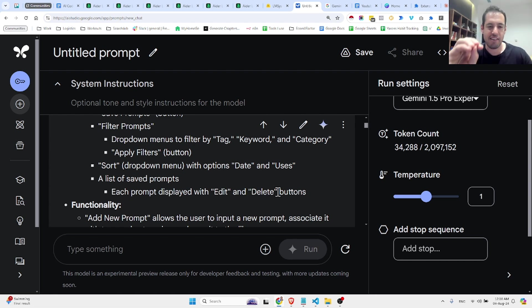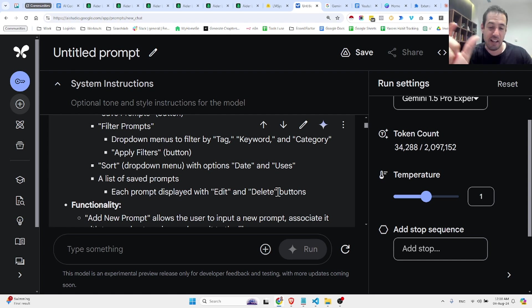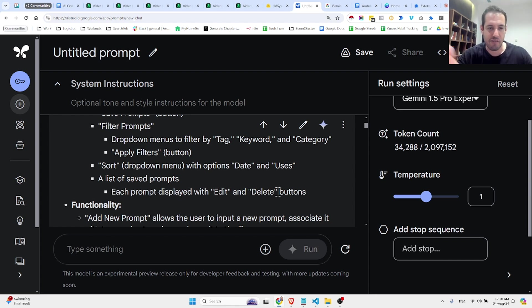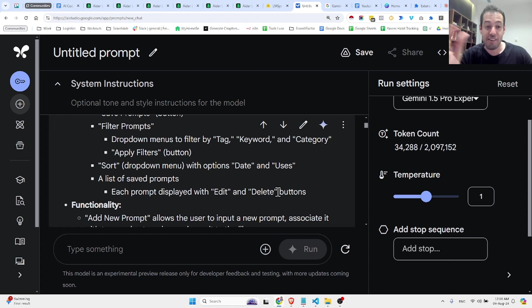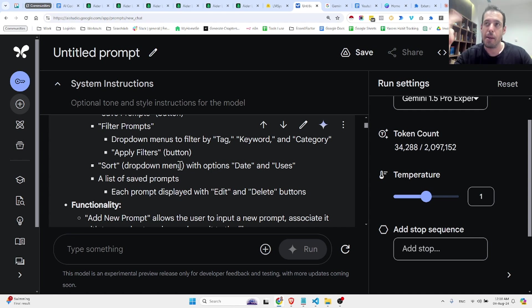Each prompt displayed with edit and delete buttons. And bear in mind, I didn't tell it about all these features, but it saw, I screen recorded everything, so it analyzed the video, every small segment on the video, and it realized the specifications based on the video. And this is pretty crazy and mind blowing.